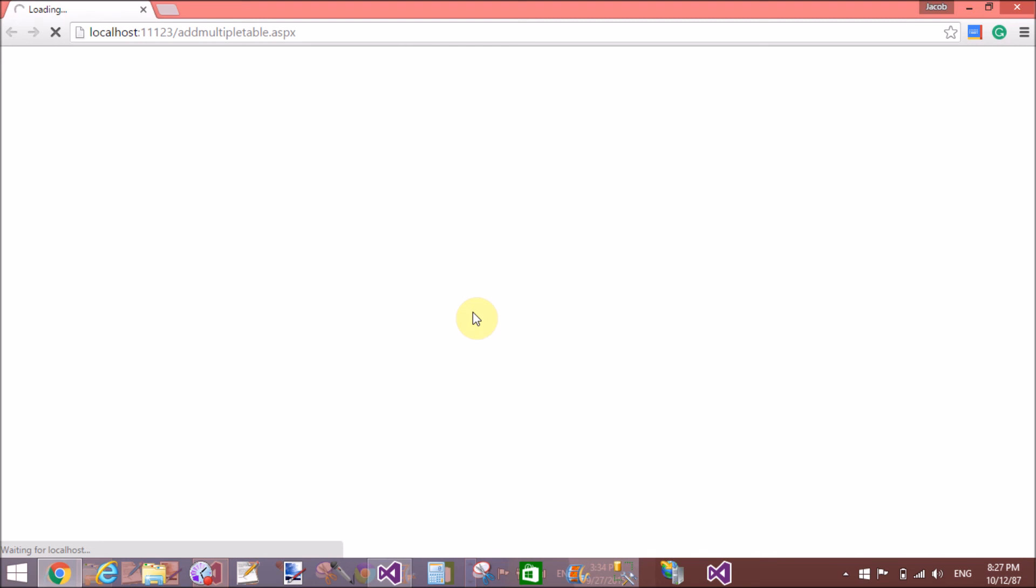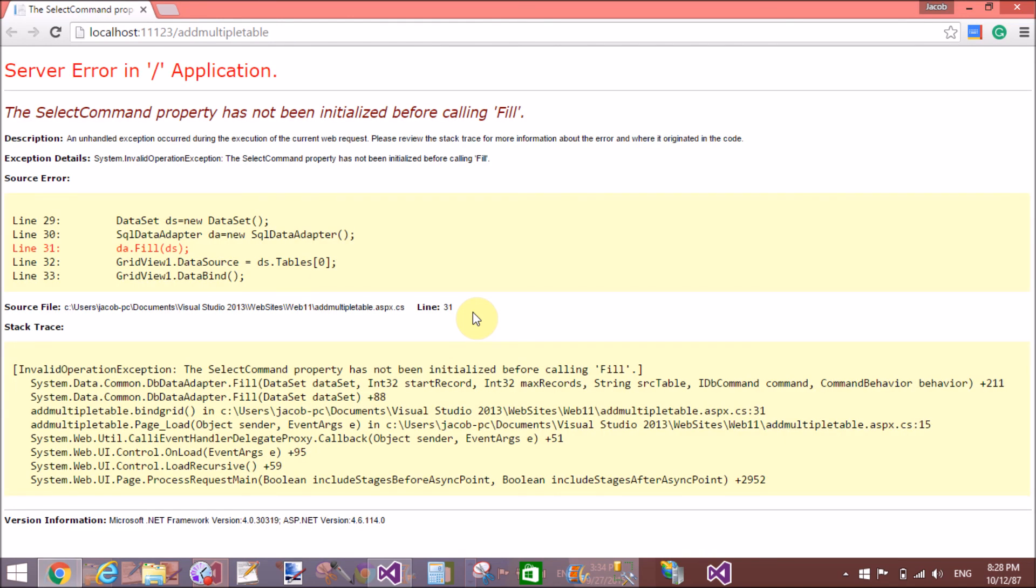Yes, that's the error: select command property has not been initialized before calling fill. So first of all, add the instance of the command into the SQL data adapter constructor. Add this and then run it again. Thank you very much for watching this video tutorial. Please keep watching my other video tutorials. Thank you very much.